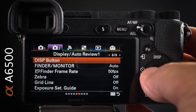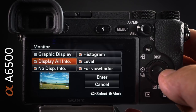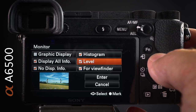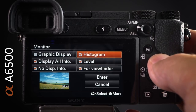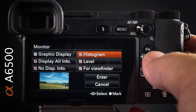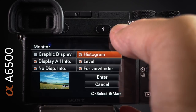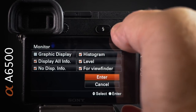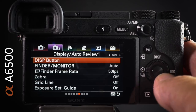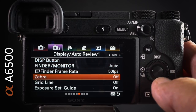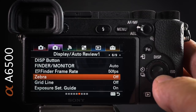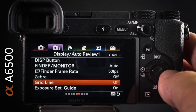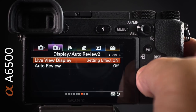The display button lets you choose how much information appears on the screen or EVF — I typically keep level and histogram active so I can see that important information while shooting. Make sure you hit Enter before coming out of this menu. Zebras are an early warning system for movie shooters to avoid clipping highlights. Grid lines help ensure everything is straight while shooting.